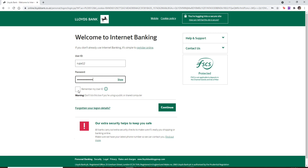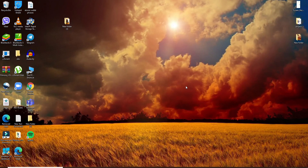Make sure to uncheck the box if you are using a public or shared computer. But if you'd like the system to remember your user ID, you can check this box before logging in. After everything is set, click on Continue and you'll be logged into your Lloyds Bank account with just a few simple steps.